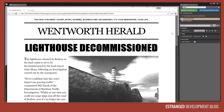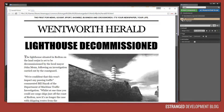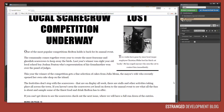Hi, my name is Alan Edwards and in this Estranged Development blog I'm going to show you how I'm making interactive newspapers and computer screens in Estranged Act 2.